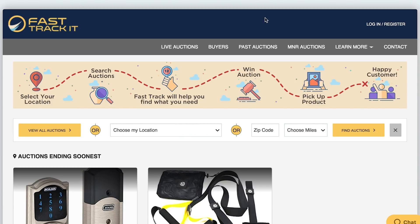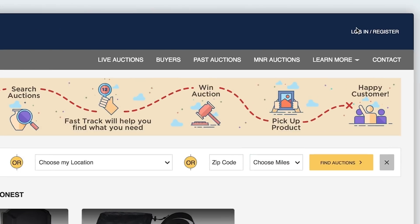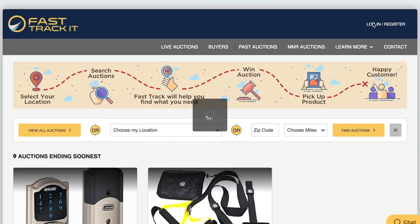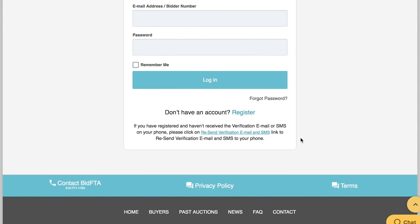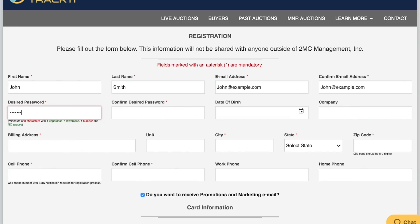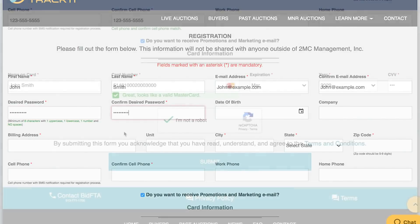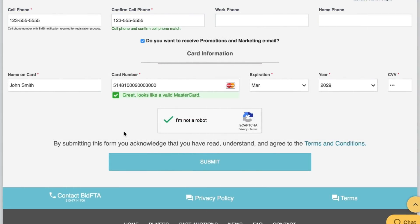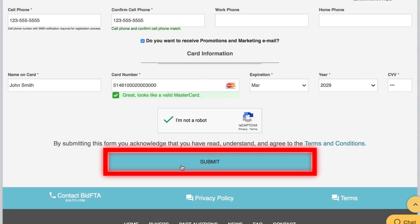From the FastTrackit home page, click the login/register tab in the top right corner. At the login screen, click register next to 'Don't have an account.' From there, you'll be asked to fill in your credentials. All users must register again, even if you used FastTrackit's old system.